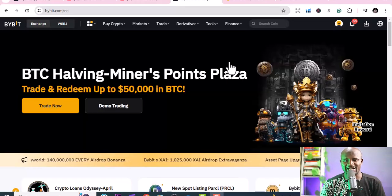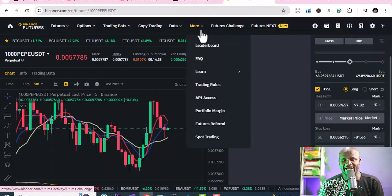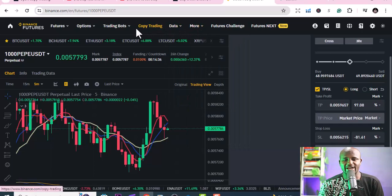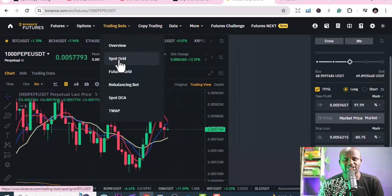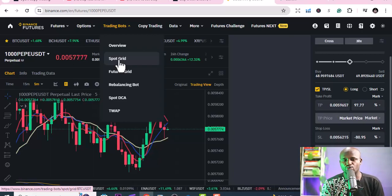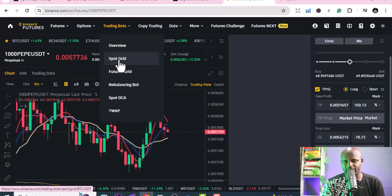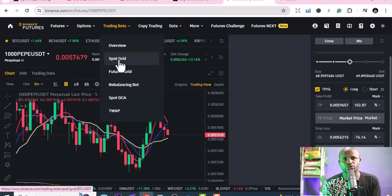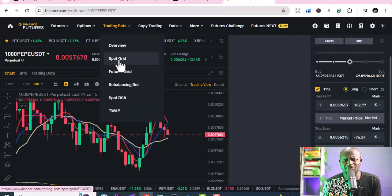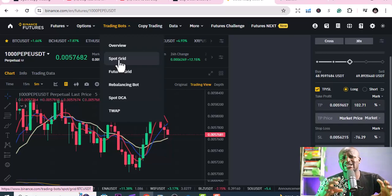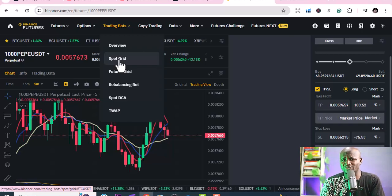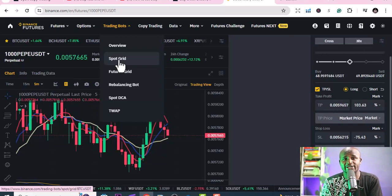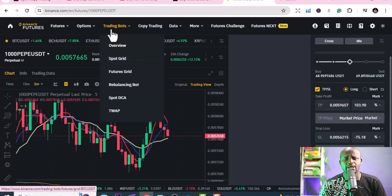On Binance you'll see different names, but spot grid is practically on all platforms. Spot grid simply means that you buy the assets and hold them. With spot grid you don't necessarily need to manage stop losses and take profits as much, but you still need to do it.